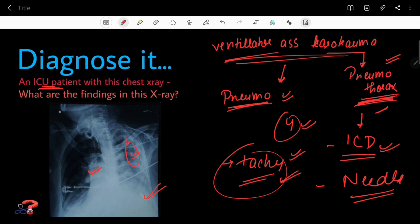So this is the case of ventilator-associated barotrauma causing pneumothorax — that's all you need to know about this X-ray. If you have any questions, post them in the comment section below or DM me on Instagram at Diagnose It. Don't forget to like, share, and subscribe. Thank you.